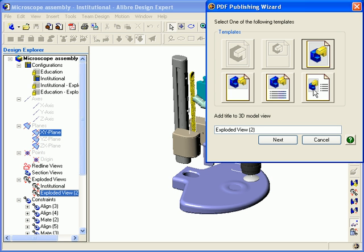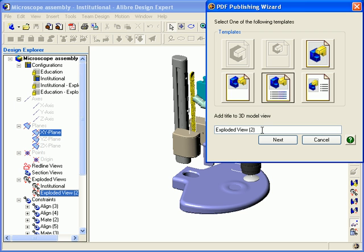I'll go into more detail about the steps as we progress through this segment. I'll select Exploded View Top with Steps for this example. Now, like before, I can add a title. You can see that the default title is the name of the exploded view in this case, rather than the name of the assembly model file. I'll go ahead and give it a more descriptive name here.